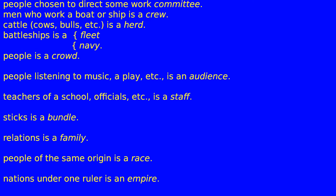People chosen to direct some work is a committee; men who work a boat or ship is a crew; cattle, cows, bulls etc. is a herd; battleships is a fleet; battleships is a navy; people is a crowd; people listening to music or a play etc. is an audience; teachers of a school or officials etc. is a staff; sticks is a bundle; relations is a family; people of the same origin is a race; nations under one ruler is an empire.